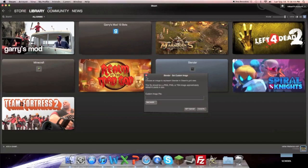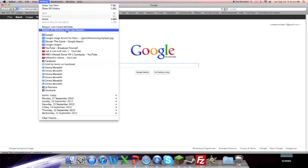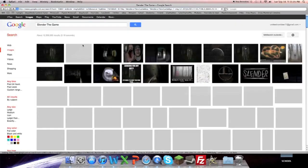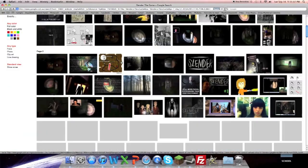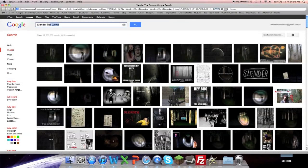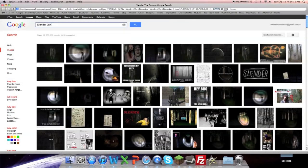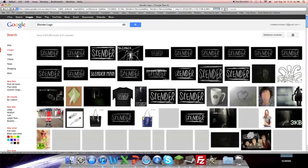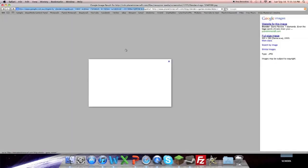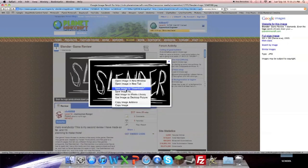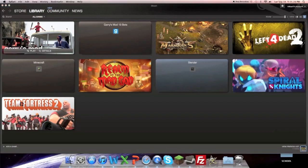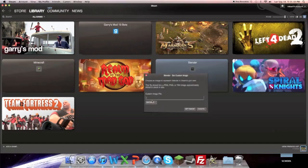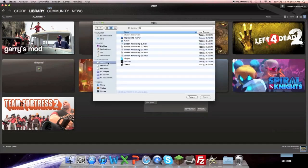Alright, now I'm going to go back. Because Google is a big camera. And I'm gonna go Slender again. Let's go Slender Logo. Logo, we'll find one that's a suitable size.